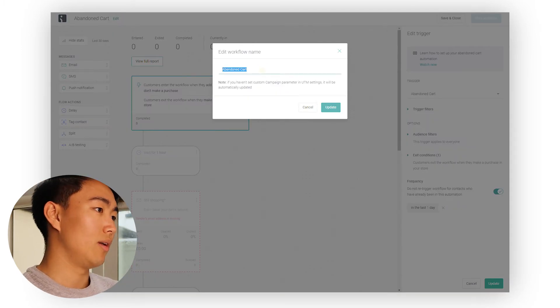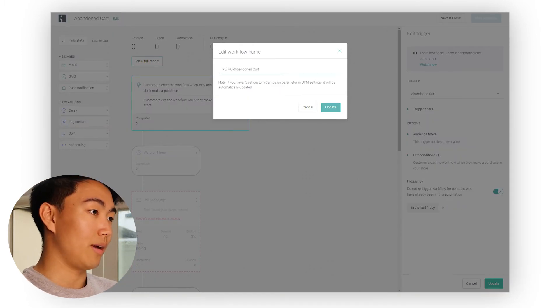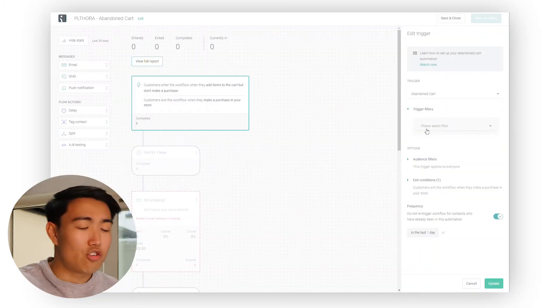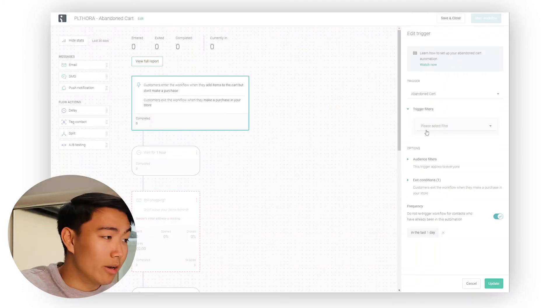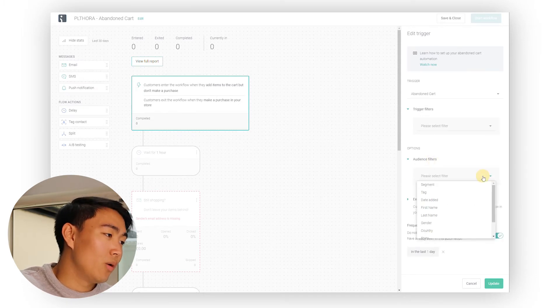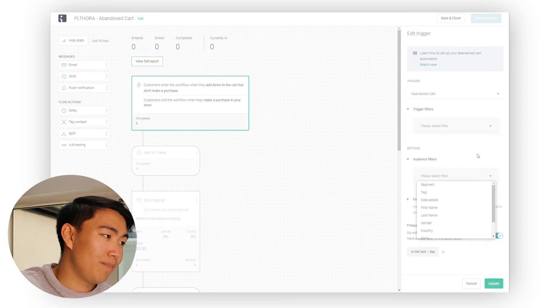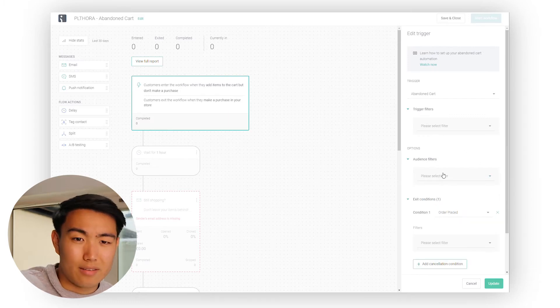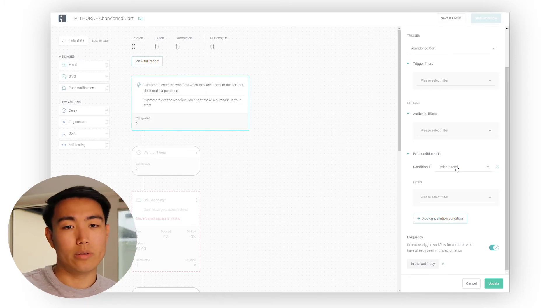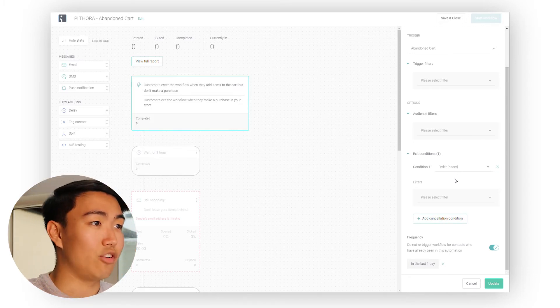You could just change the name — for me it would be something like 'Plethora Abandoned Cart'. For trigger filters, we generally don't have any, so I wouldn't worry too much about that. When it comes to audience filters, you don't really need anything. When it comes to the pre-purchase flows, the exit condition is 'order is placed', and that should be fine for the abandoned cart. If you're doing abandoned product, then you want to have an exit condition of 'added to cart' as well.